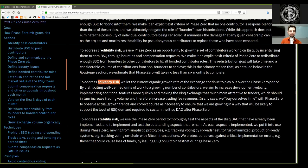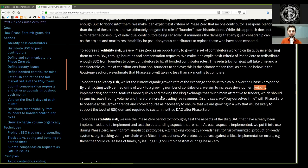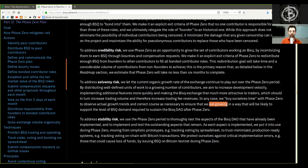To address solvency risk, we let the current organic growth rate of the exchange continue to play out over the Phase Zero period. By distributing well-defined units of work to a growing number of contributors, we aim to increase development velocity, implementing additional features more quickly and making the BISQ exchange more attractive to traders, which should increase trading volume and therefore increase trading fee revenue. In any case, we buy ourselves time with Phase Zero to observe actual growth trends and correct course as necessary to ensure we are growing in a way that will support the level of BSQ demand required to sustain the BISQ DAO after Phase Zero.